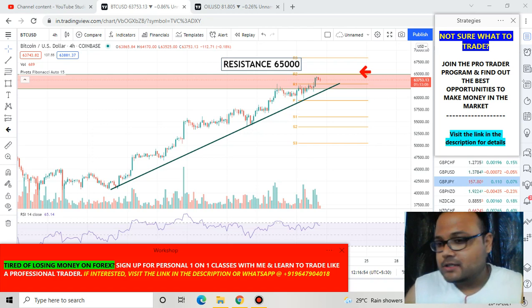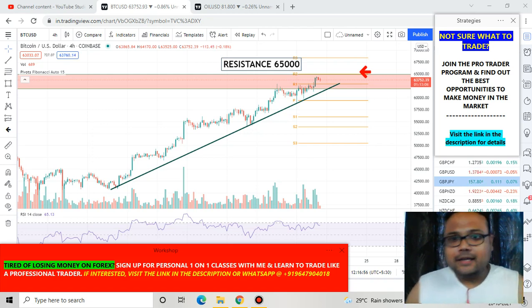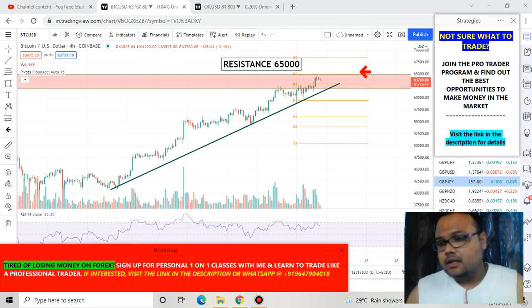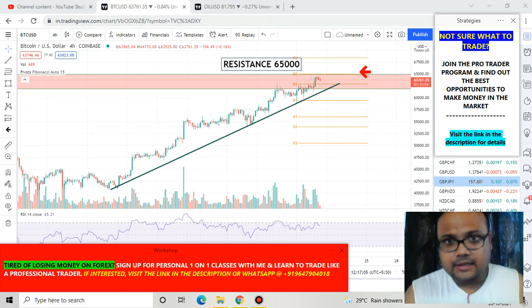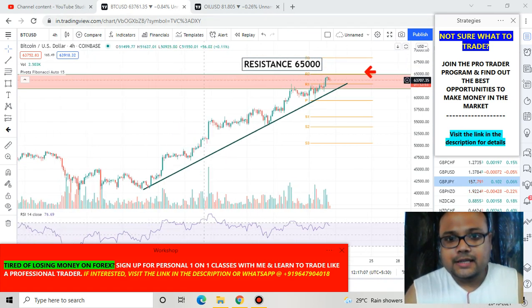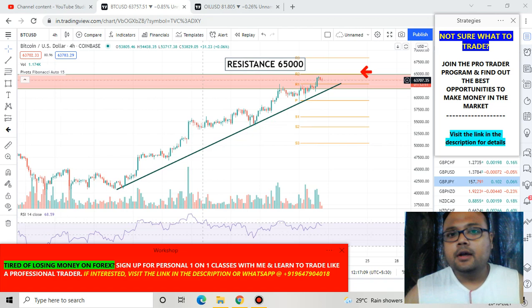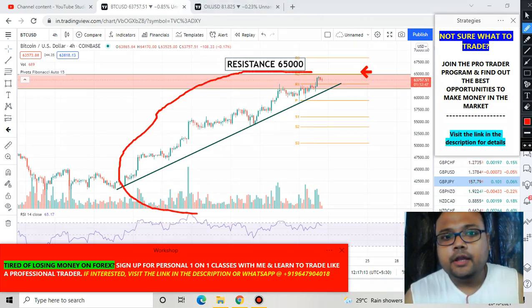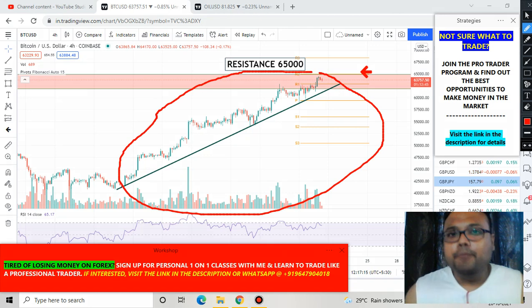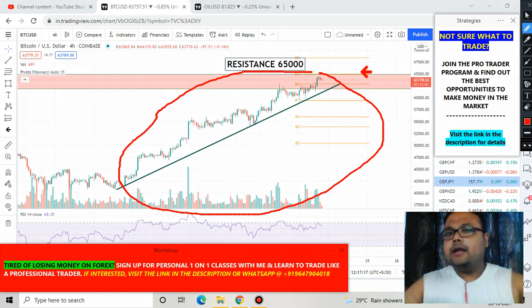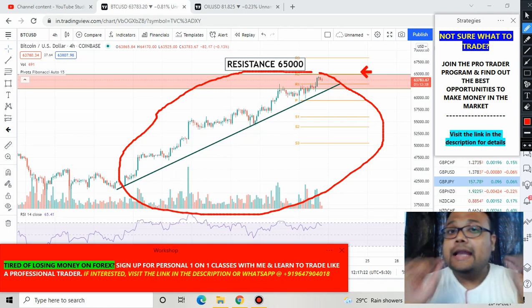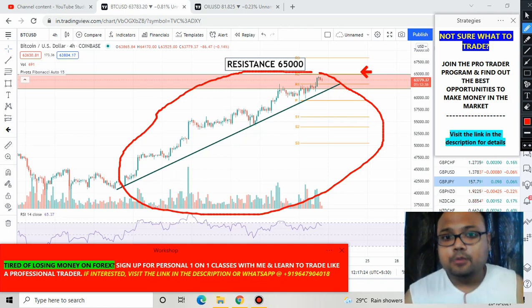On the Bitcoin/USD chart right now you can see we have a trend line as well as a resistance level. First of all, we can see that Bitcoin is in an uptrend. If we observe the present trend, we can clearly see Bitcoin is in an uptrend — there should not be any doubt.